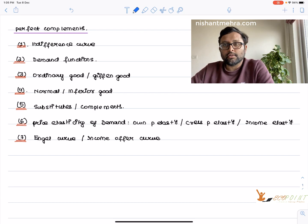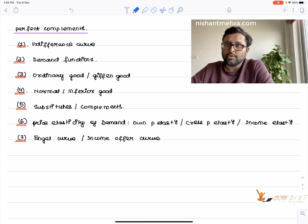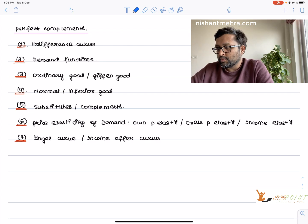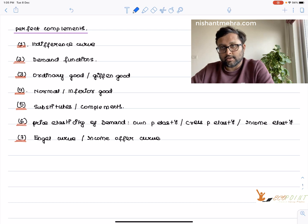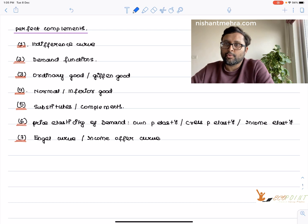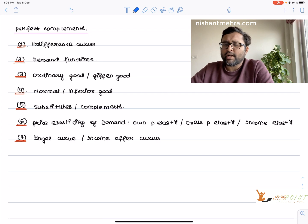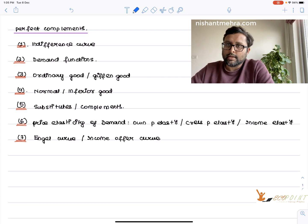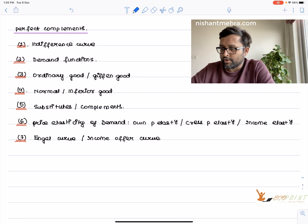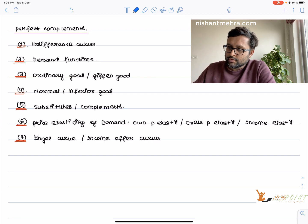You must have seen the video on Cobb-Douglas utility function, which is in the link below. You can probably look at it before this video so that you have a proper understanding. I won't be writing all the definitions again which we have already covered in the earlier video.